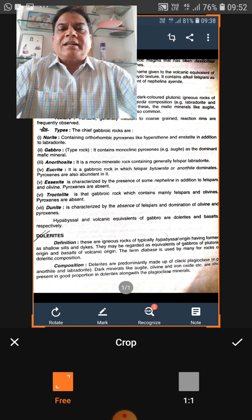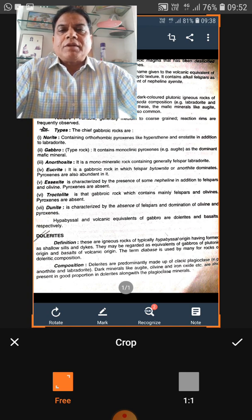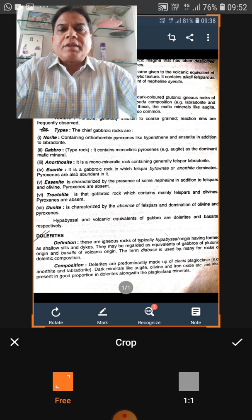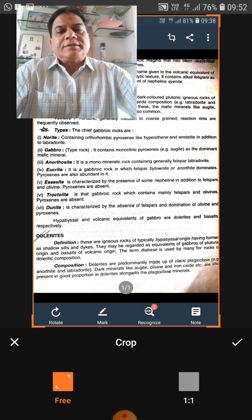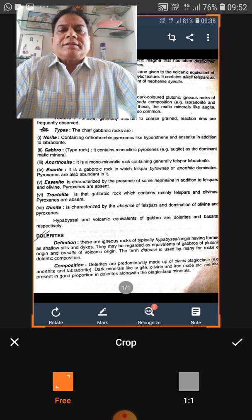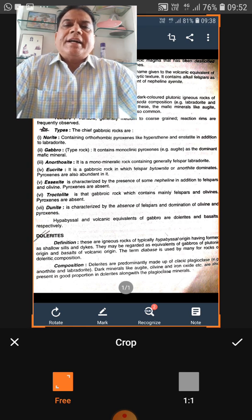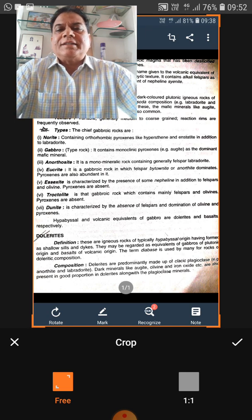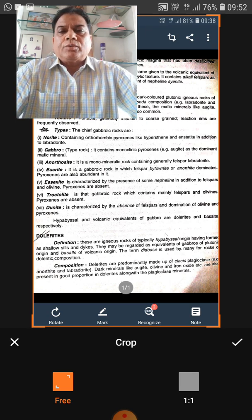There is only a minor difference in the nature of the pyroxene between gabbro and norite, and as such they are both in the category of basic rocks. The volcanic equivalent of gabbro is basalt — the common rock found in seafloor spreading and the most common volcanic rock.